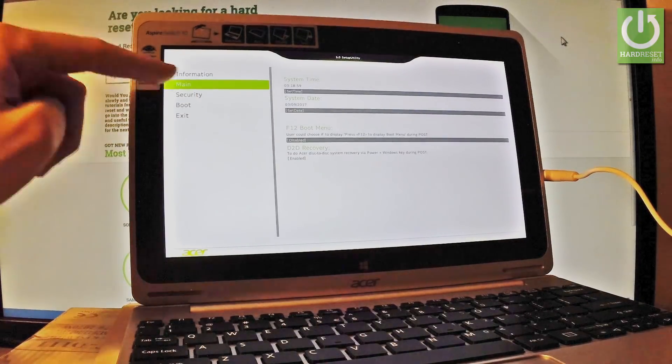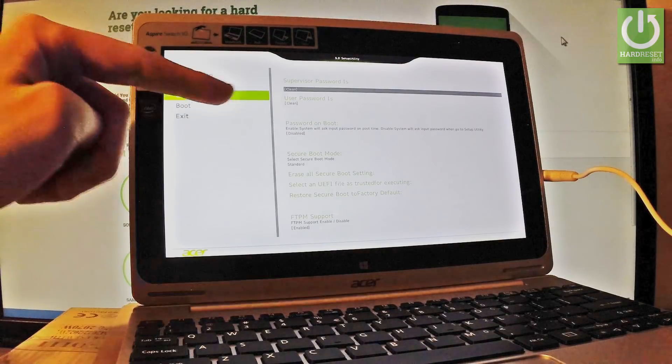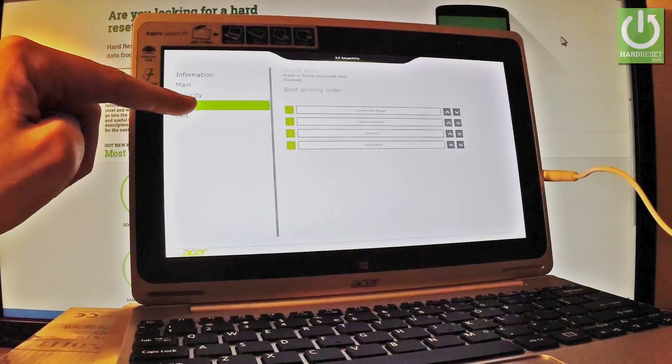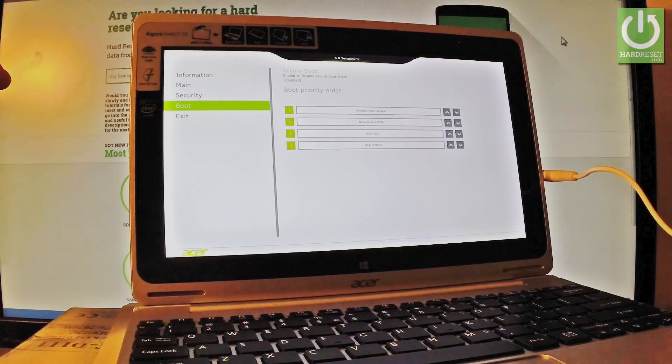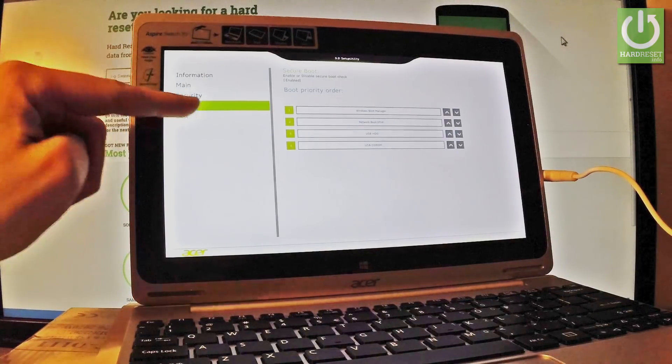You can choose Security — this is the user password. You can choose Boot. Or you can tap Exit.